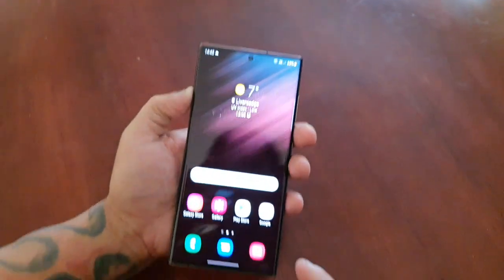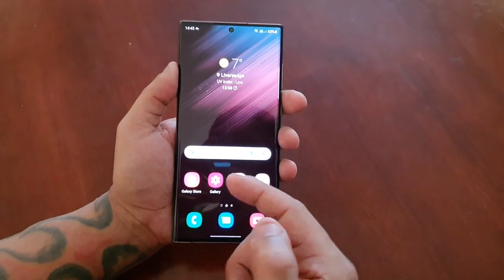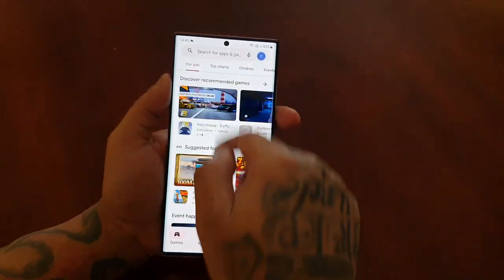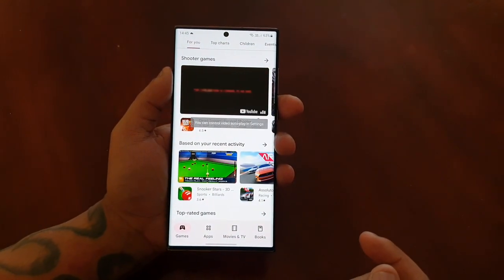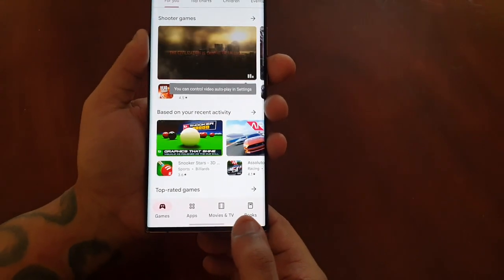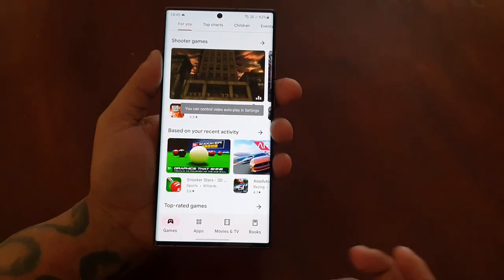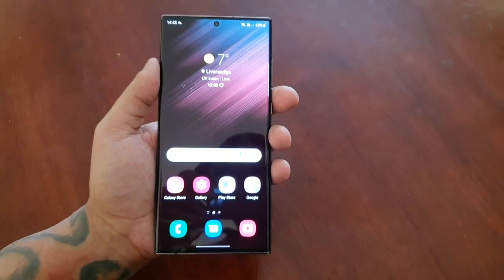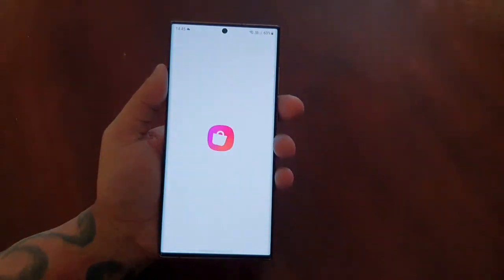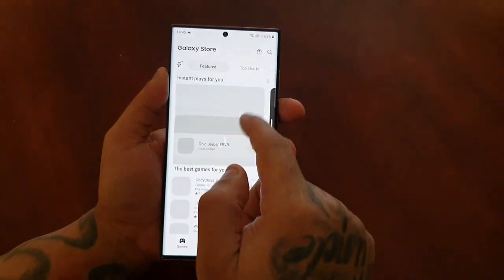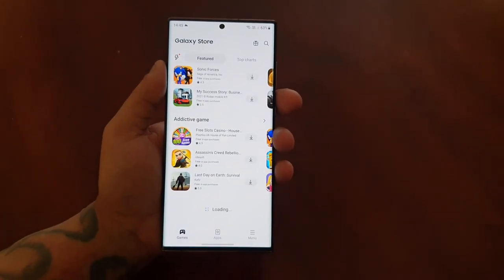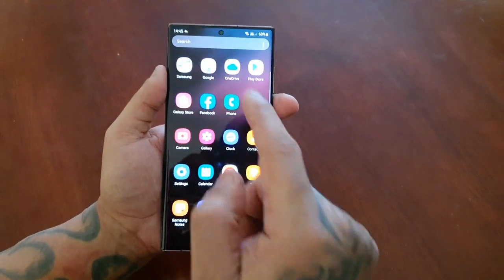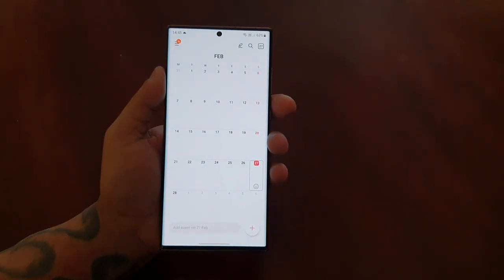So let's say you're browsing the Play Store and you want to go back to the home screen — normally you'd press the back button, but the back button is now gone. What you have to do is just swipe up like that and it'll bring you back to the home screen. Let's say you're browsing the Galaxy Store and you want to go back to the home screen — you just swipe up like that. This works with any application.